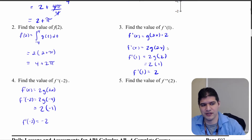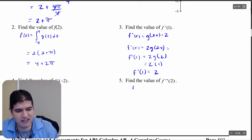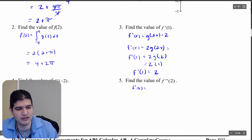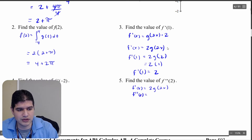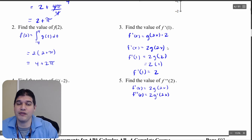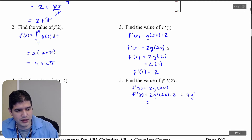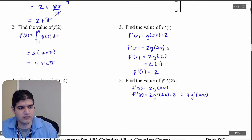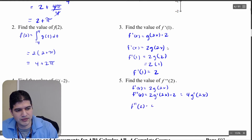Now we want to find the second derivative of f at 2. We know f prime of x equals 2g of 2x. Taking the derivative of that using the chain rule: 2 times g prime of 2x times the derivative of the inside, which is 2, gives f double prime of x equals 4g prime of 2x. Substituting in 2: f double prime of 2 equals 4g prime of 4.